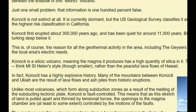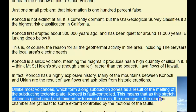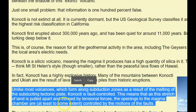Konocti is a silica volcano, meaning the magma it produces is high-silica rhyolite. This results in a far more explosive volcano — think Mount St. Helens style, though smaller — rather than the peaceful lava flows of Hawaii. In fact, Konocti has a highly explosive history. Many of the mountains between Konocti and Ukiah are the results of lava flows and ash piles from historic eruptions. Unlike most volcanoes which form along subduction zones, Konocti is fault-controlled. This means this stretch of land is pulled apart and thinned by tensional forces, and the opening to the magma chamber is controlled by the motions of the fault — this is why we have the pull-apart basin.